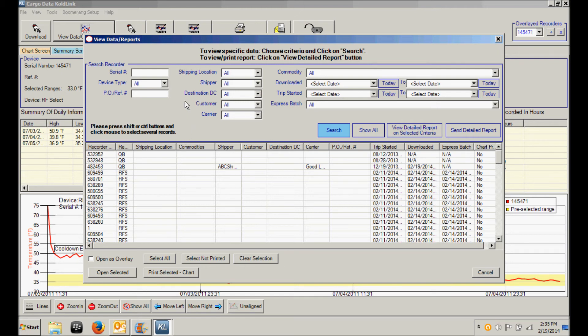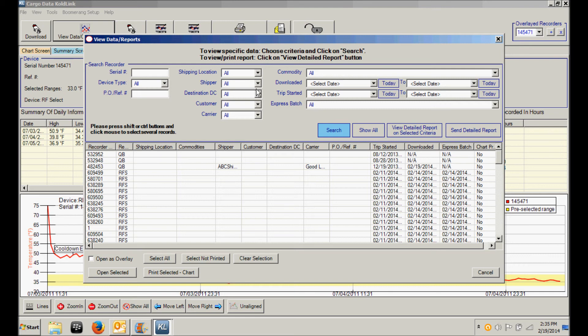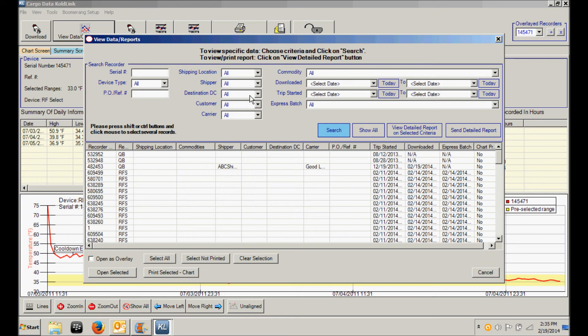But CodeLink also gives you the opportunity to sort and create reports for recorders by using each of these selectable criteria. When you first connected your recorder, you had the opportunity to enter the shipping location, the commodity, all those other searchable criteria. And you can use this report to search for specific records and to sort them and print them and to email them as desired. In other words, you have full customizable reporting capability.